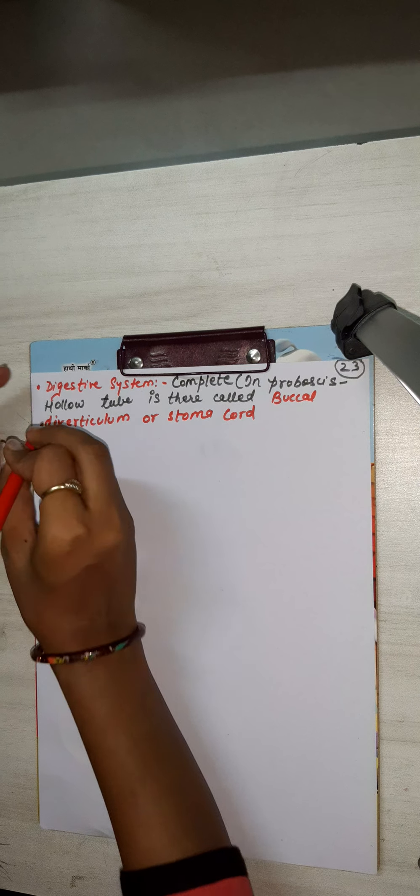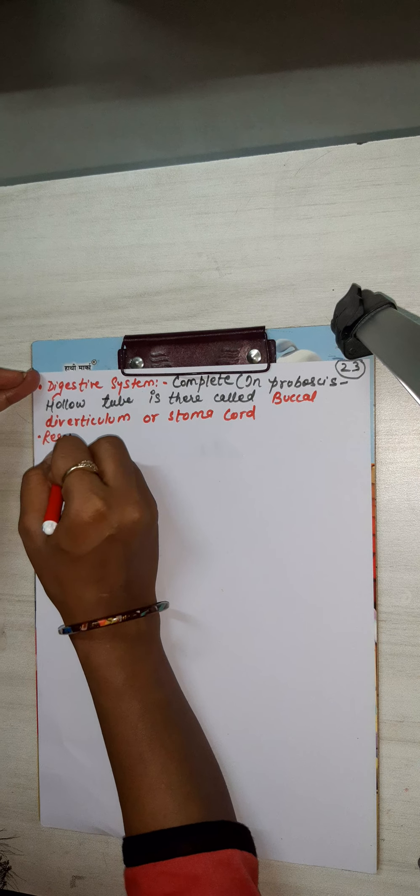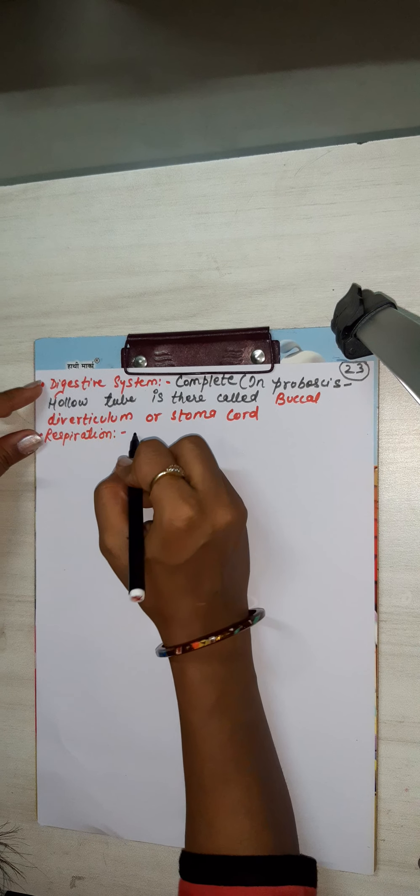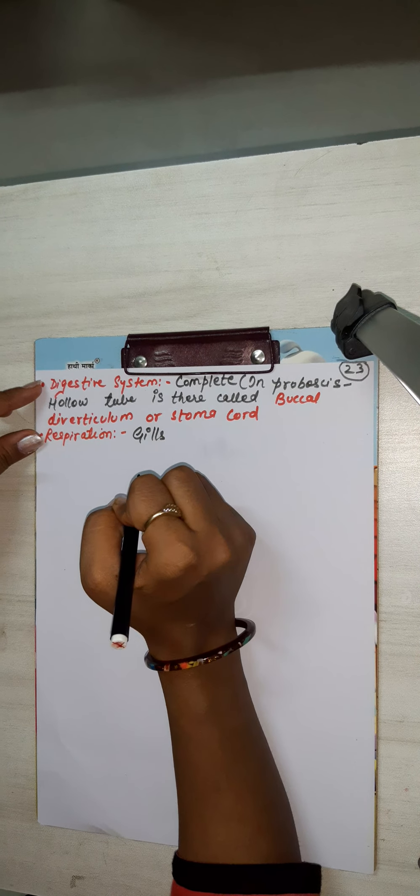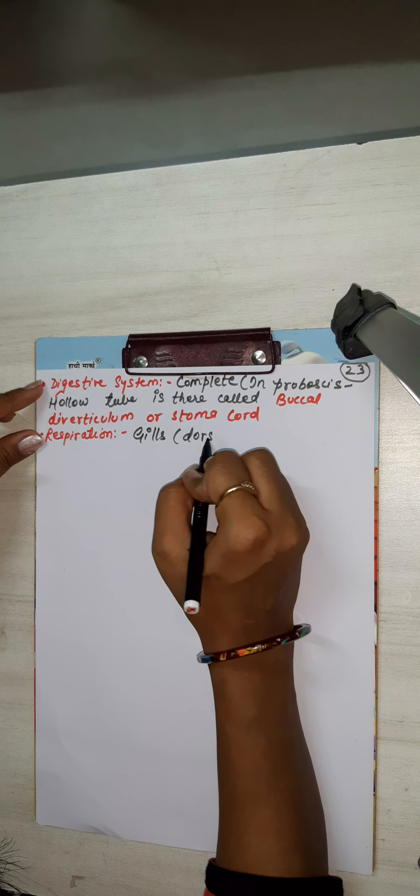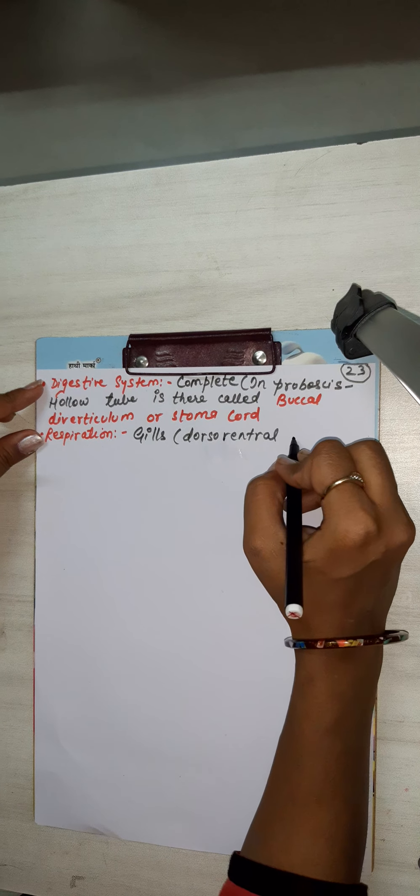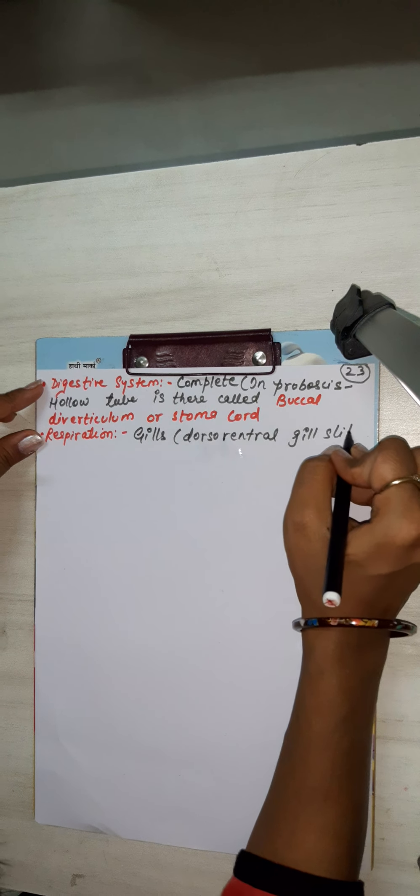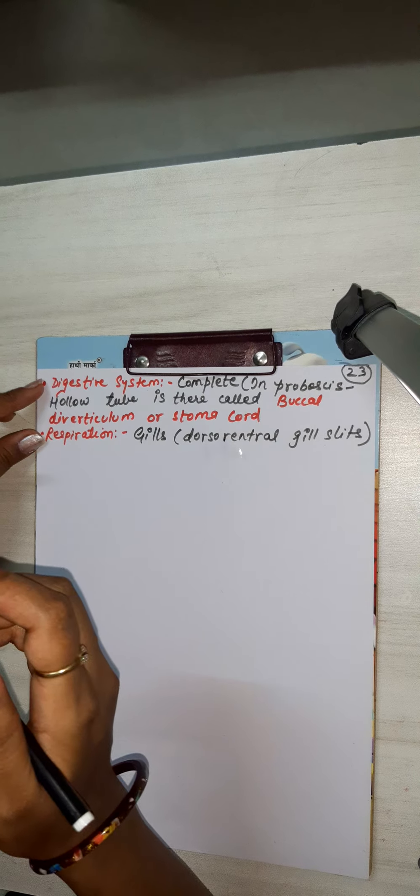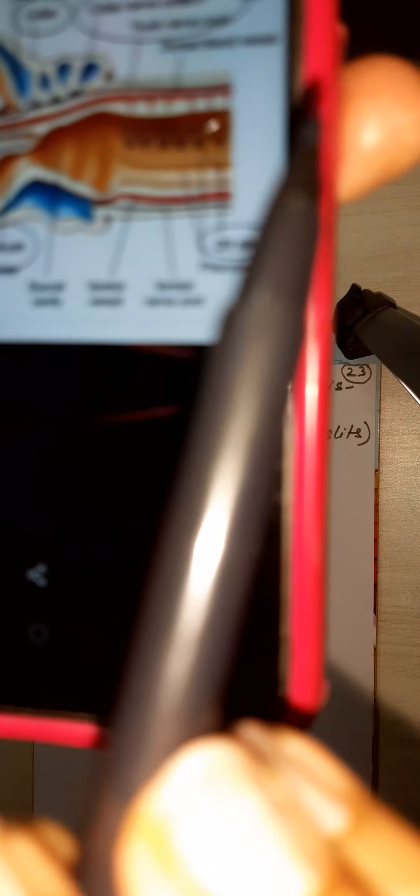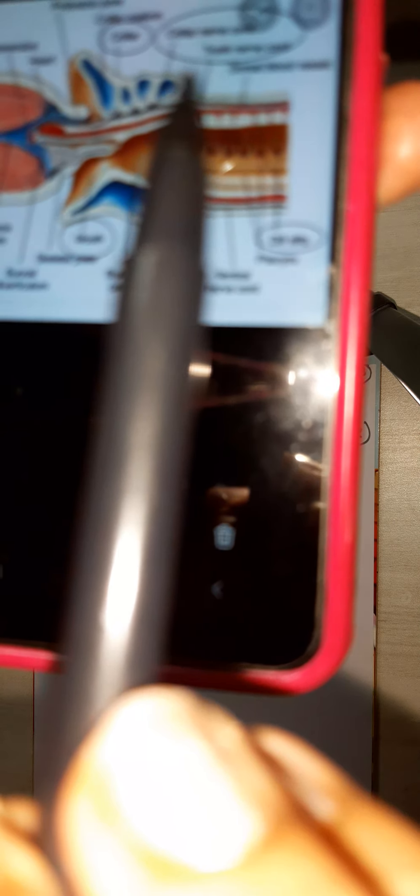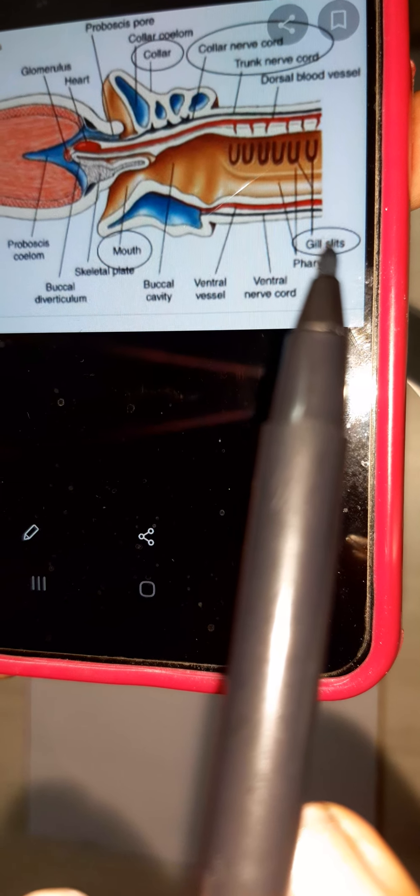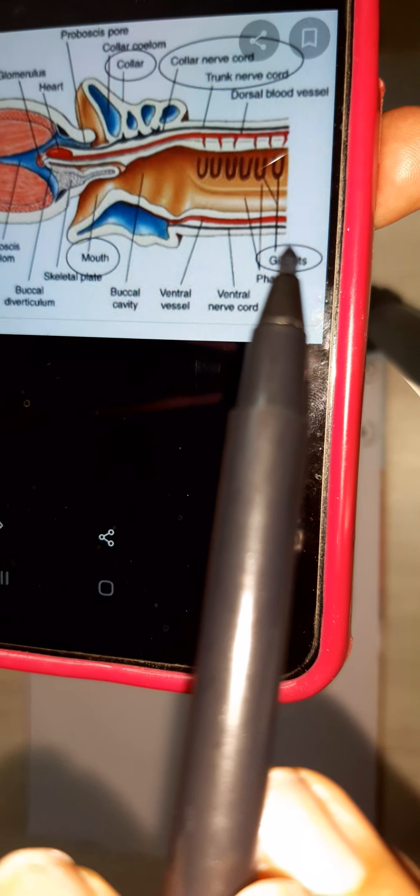Next is respiration - gills. Dorsal ventral gill slits. Gill slits diagram I have shown. This is dorsal ventral gill slits. This is gill slits and it is dorsal ventral in position, okay. Gill slits.